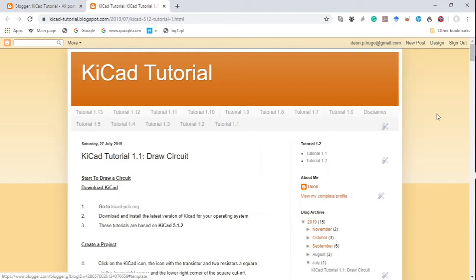Hello, my name is Dion. This is part A of tutorial 1.1 in a series of tutorials on how to use the KiCad printed circuit board software. It is based on tutorial 1.1 on a blog, the particulars of which are in the description below. The circuit we are going to make a printed circuit board from is the LTC1624 LTSPICE simulation circuit from Analog Devices.